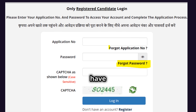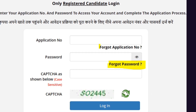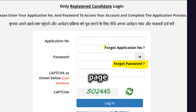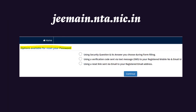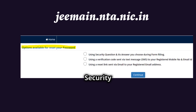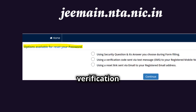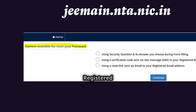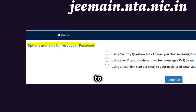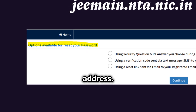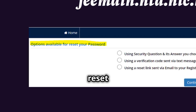When you are in the Candidate Login page, you have the option to reset your password by clicking on Forgot Password. This will take you to the next page where you will have three options to reset your password. First option is using the security question and its answer you chose during form filling. Second option is using a verification code sent via SMS to your registered mobile number and email ID. Third option is using a reset link sent via email to your registered email address. Choose one of these options and reset your password.